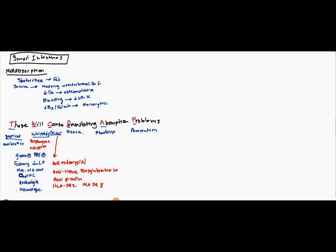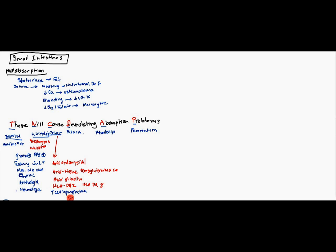Primarily, it's going to affect the duodenum and the jejunum, right at the beginning there, where obviously most of the gluten is absorbed. There is increased risk of malignancy, like a T-cell lymphoma or other diseases. And it's associated with dermatitis herpetiformis. So, that's pretty much that. The patient just wants to avoid wheat and rye and anything with gliadin in it.